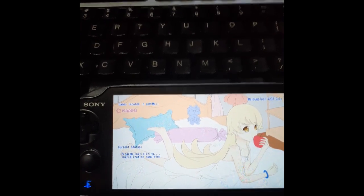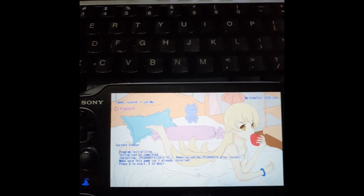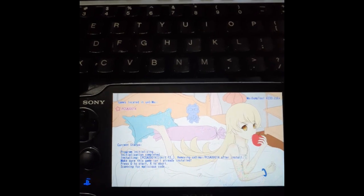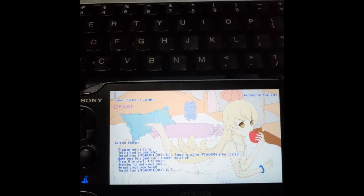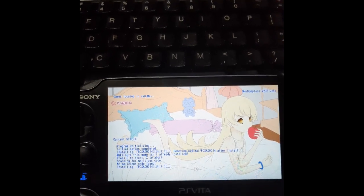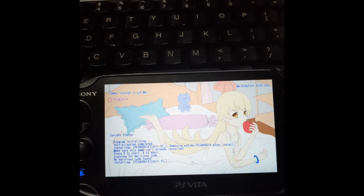And as you can see, we have it listed. We're going to hit circle again and circle to start. And it's going to go ahead and install unit 13.